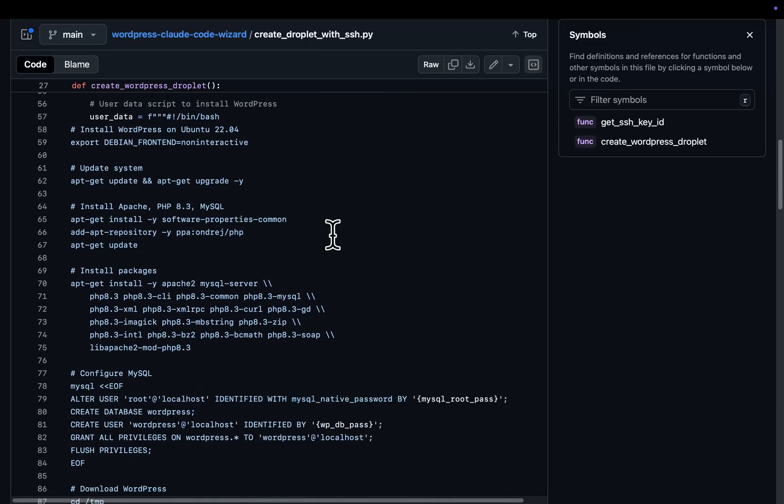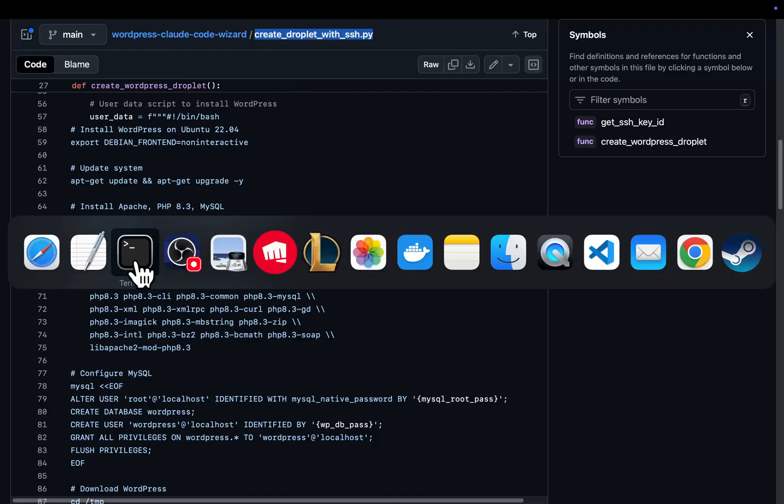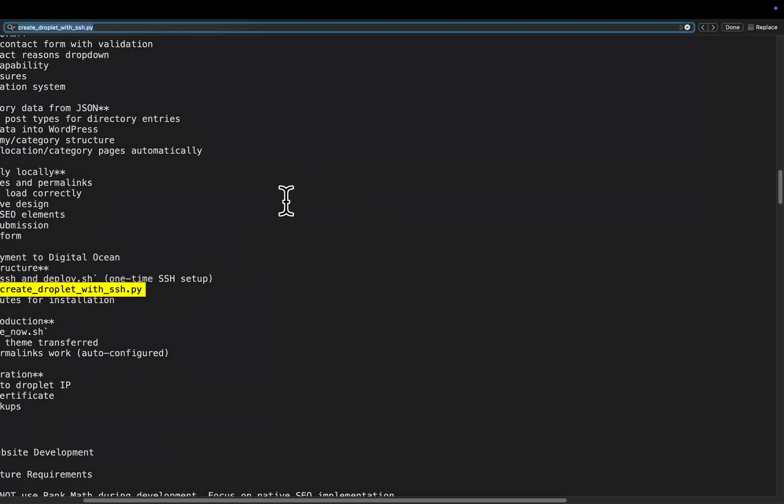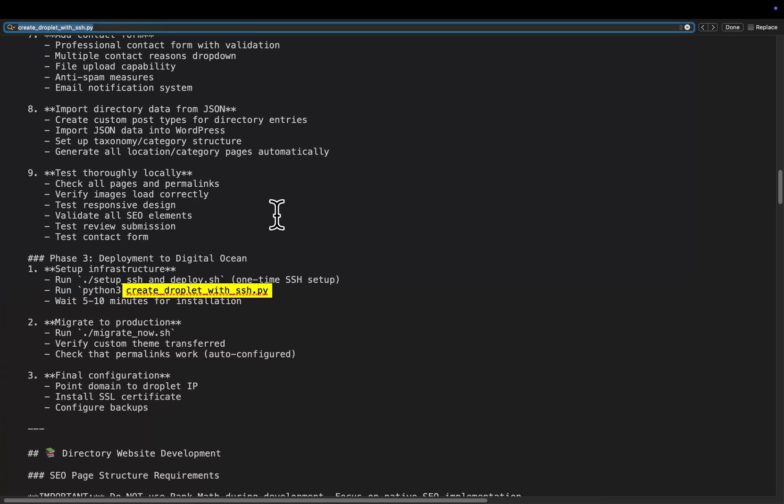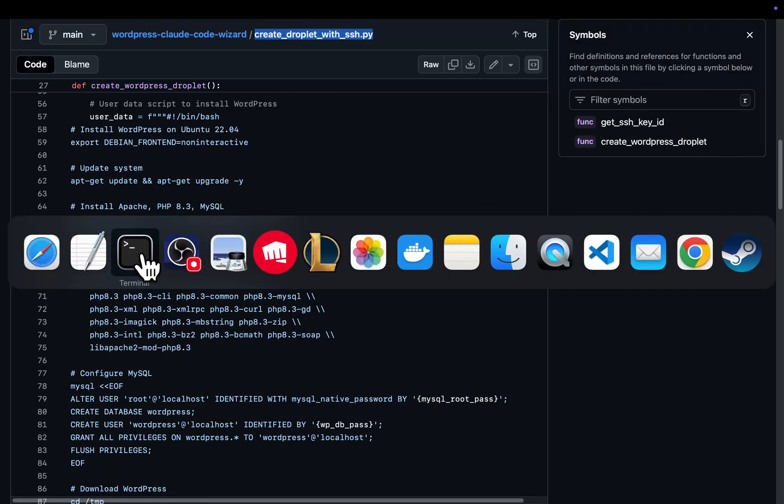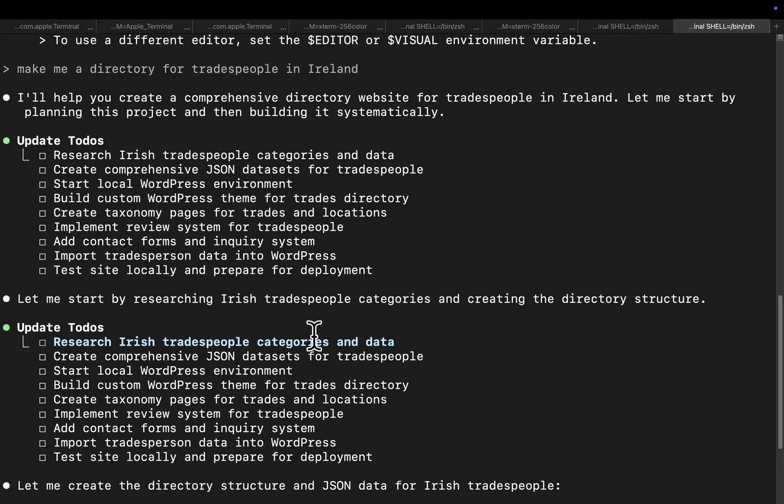And you know, it knows of the existence of this Python script. Because if I search in its memory, you'll see it's right here. And it's referenced and it knows how to use it. So you can basically build a workflow that can effectively do whatever the hell you want, right? Which is where it starts to get really, really exciting.